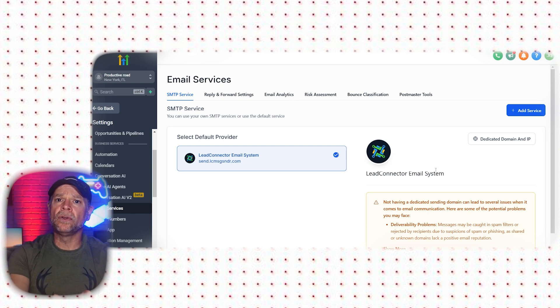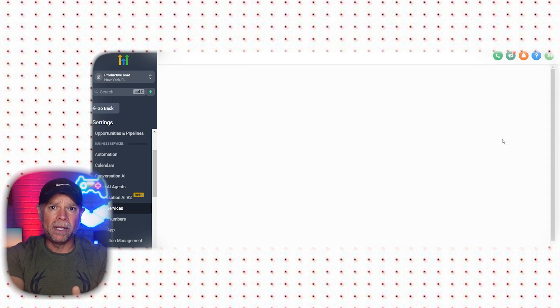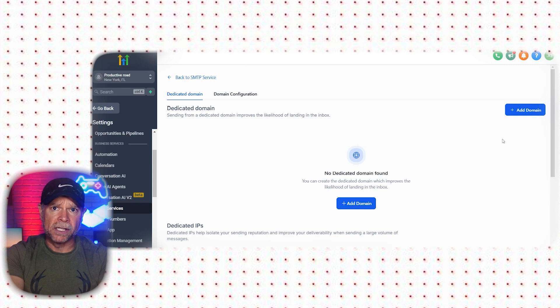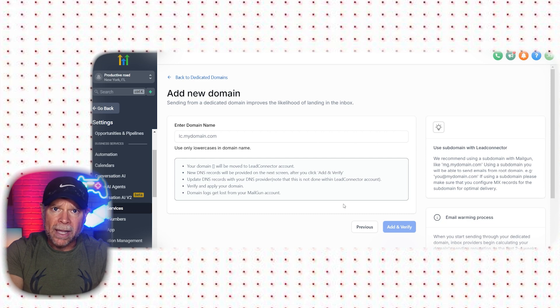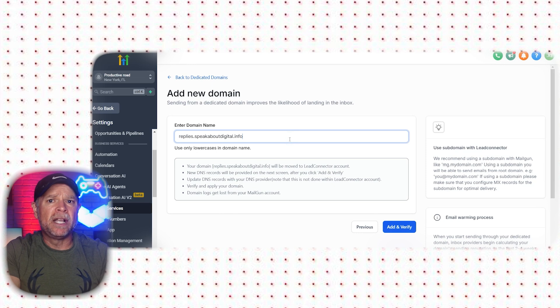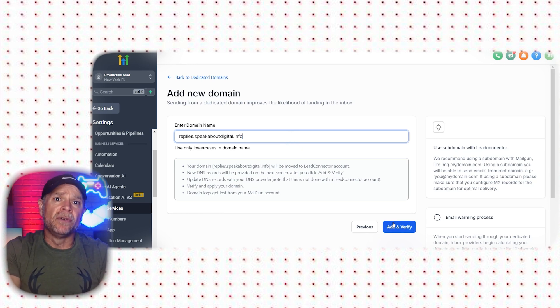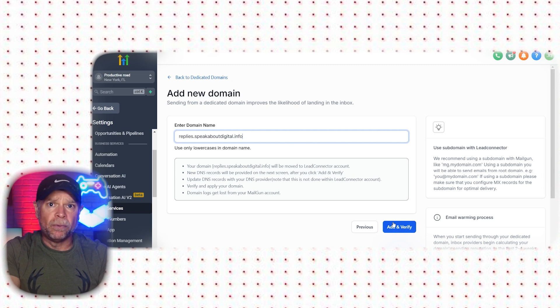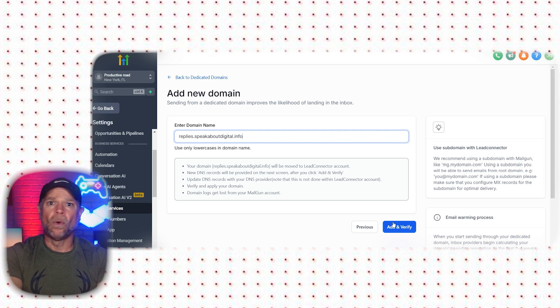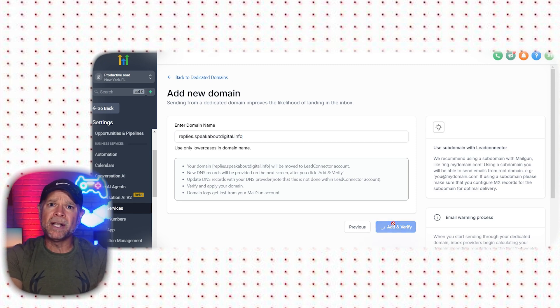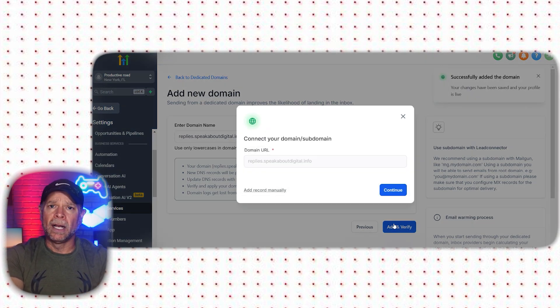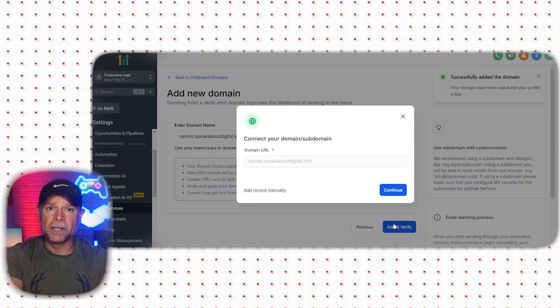To get started, you'll need to select a dedicated domain and click on Dedicated Domain and IP to go to the Dedicated Domain page. From there, click on the Add Domain button and enter your domain name. For this example, let's use replies.speakaboutdigital.info. Next, you'll need to update your DNS settings from the domain that you purchased. Your DNS hosting provider could be platforms like CloudFare or GoDaddy. After you have entered the domain name, click Add and Verify. It's normal for the domain to not be verified immediately, but don't worry. GoHighLevel will give you specific instructions on what needs to be done in your DNS settings.